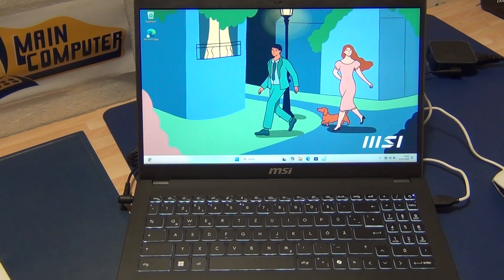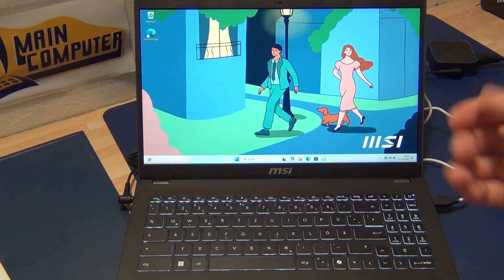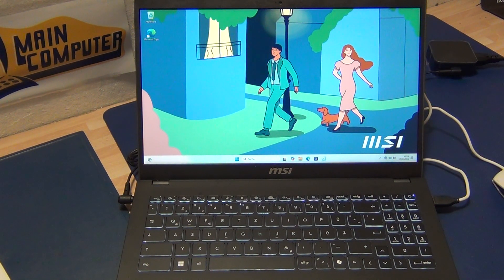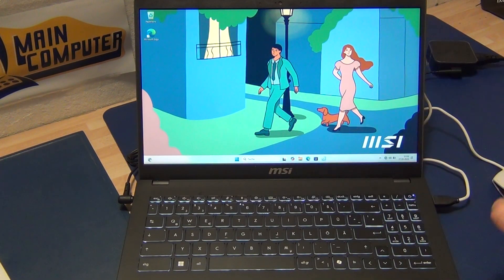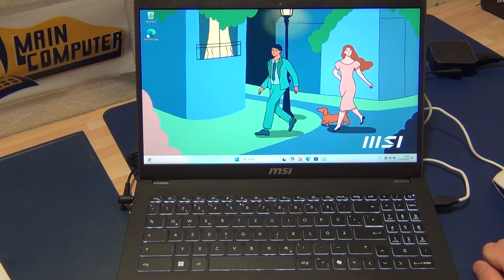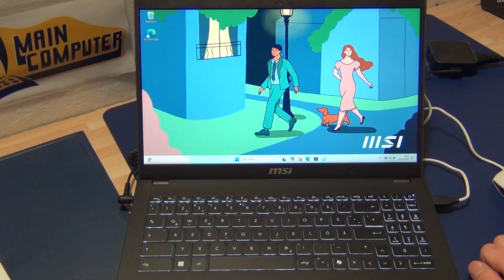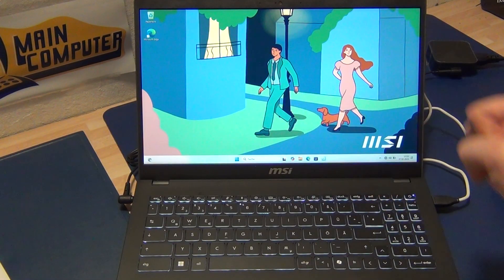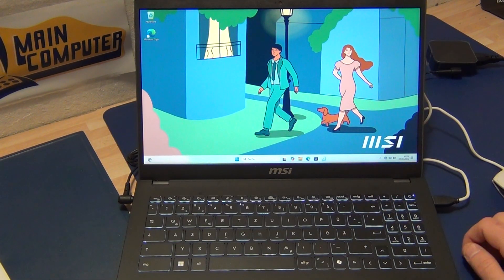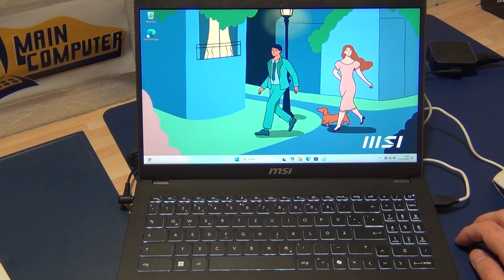Hi guys, I'm Alex and in this short video I'll show you a brand new MSI laptop from 2024. I'll show you how to recover this laptop if you have spyware or want to reset it, so always back up your data first.